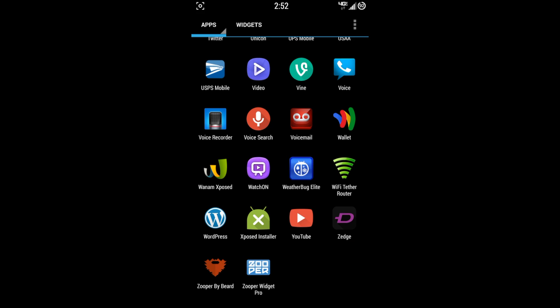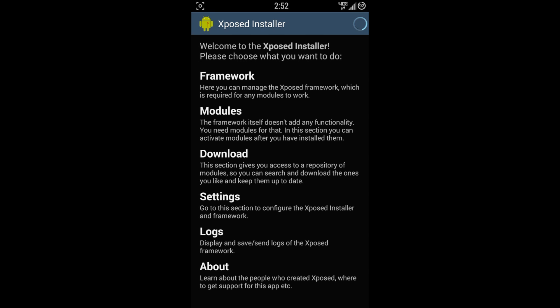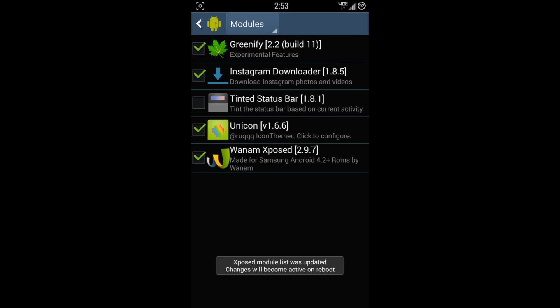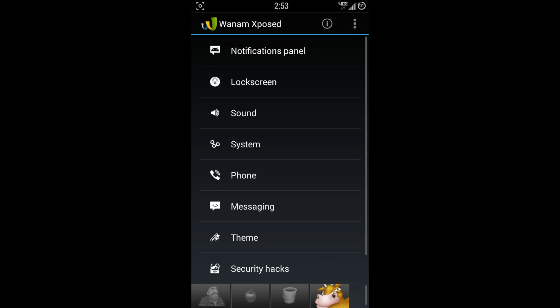When you have Xposed Framework installed, you're going to have to go to the Xposed Installer, go to your Modules, and make sure that it is checked off here. Once you have it checked on, you'll have to reboot your device. Once you're all rebooted, just go on back to Wanam, and you can get going with all your modifications.